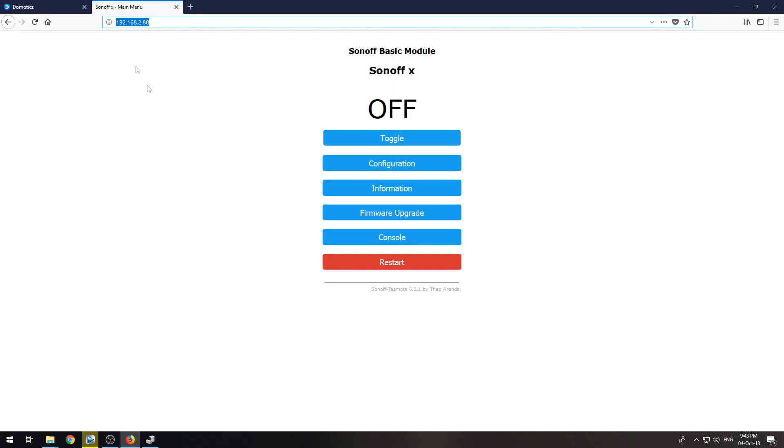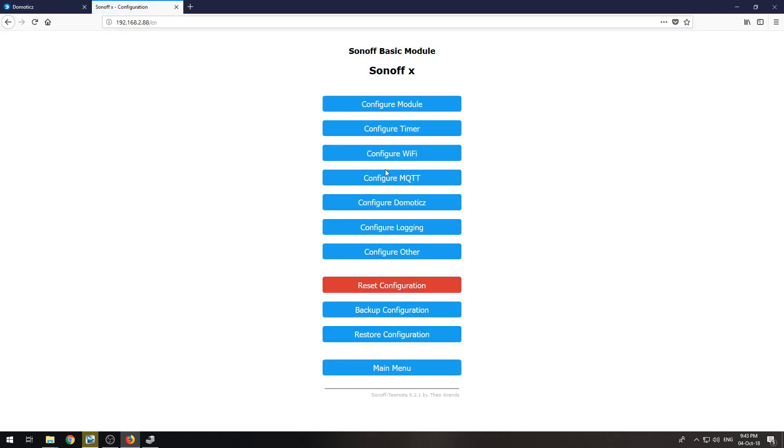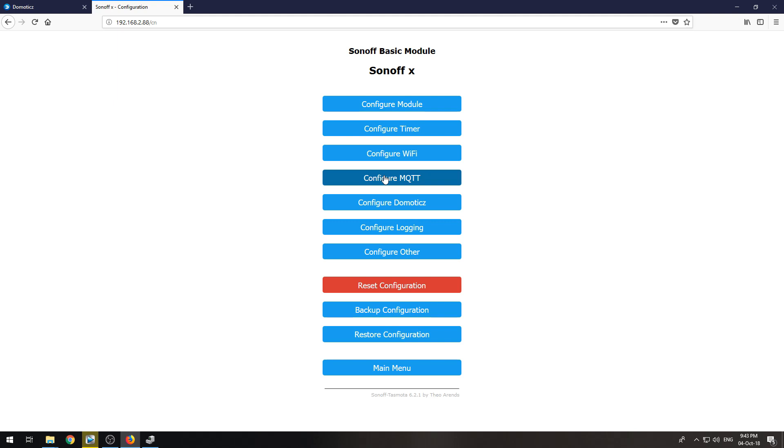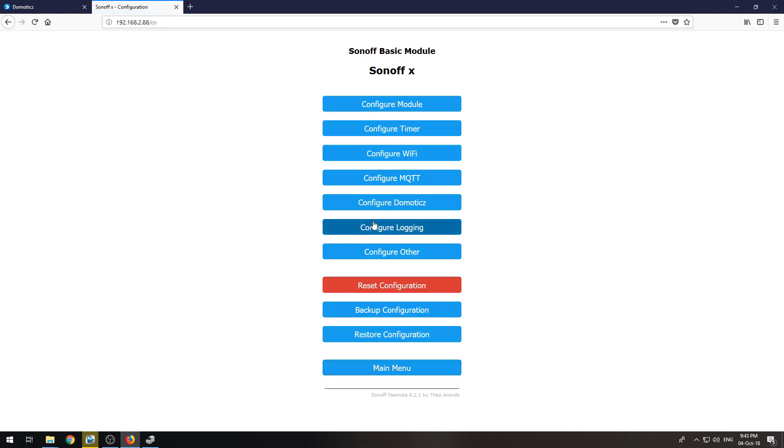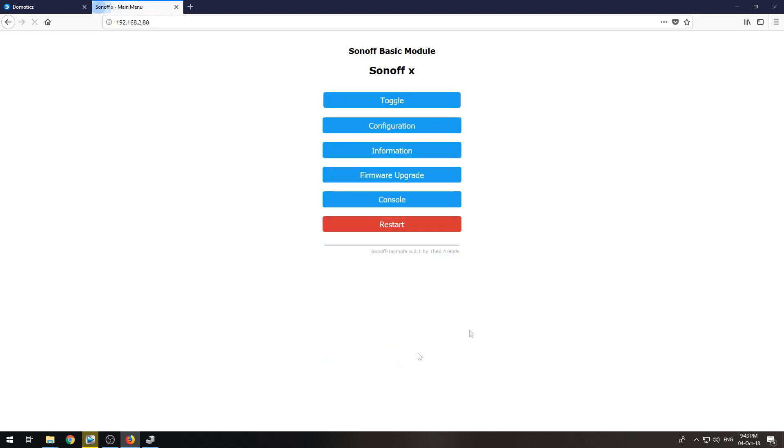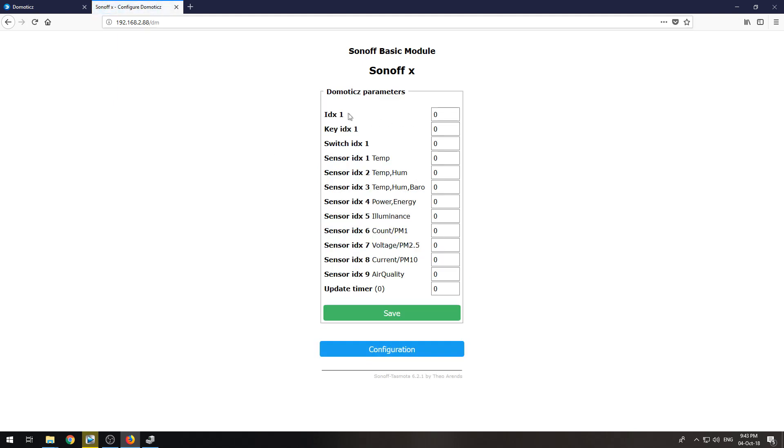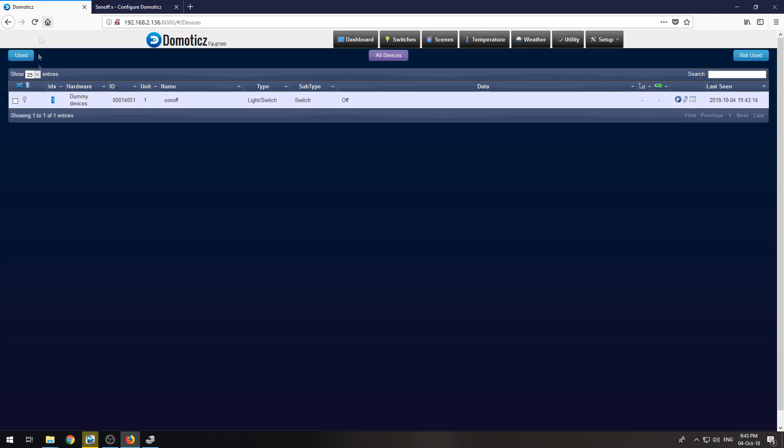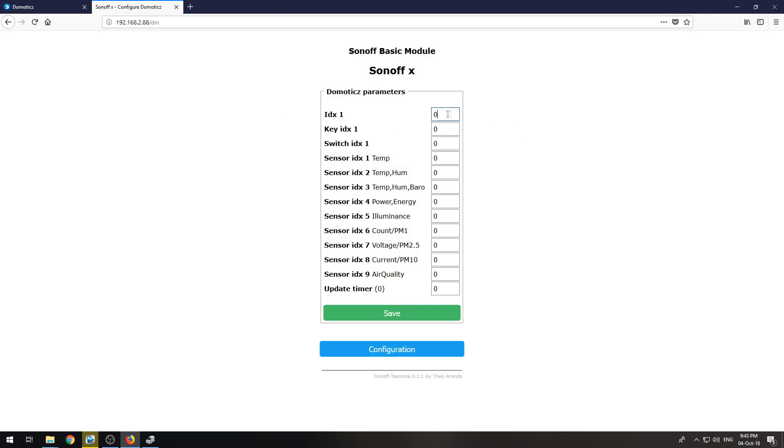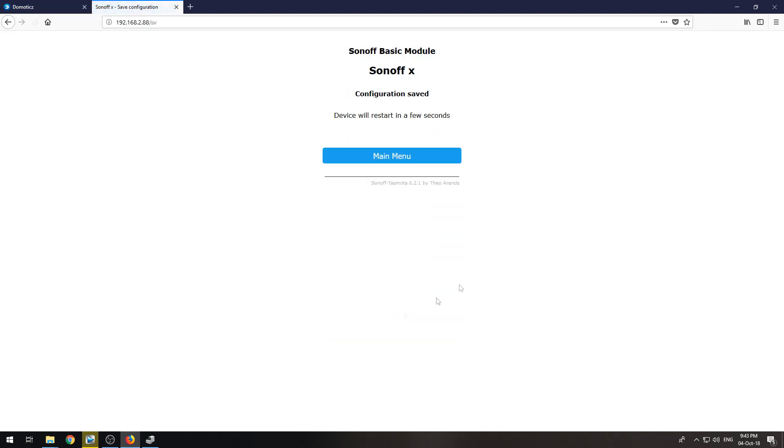Now if we go back to our configuration, we do not have to configure our MQTT because we already did that with the backlog command. But we need to click from the main menu configuration and configure Domoticz. And then here on IDX one, put in the IDX found on the dummy device you just created. And in my case that is one. If I click save, my Sonoff will restart.